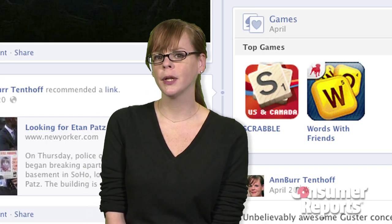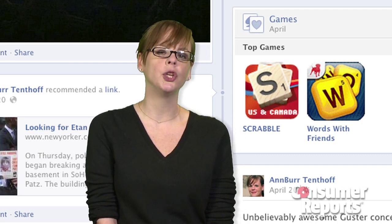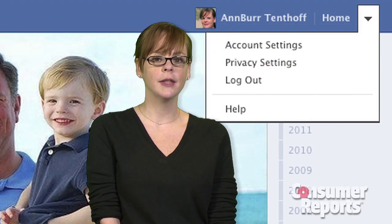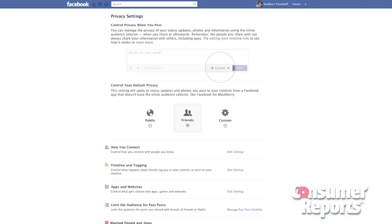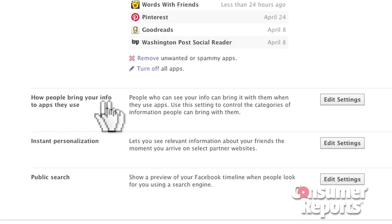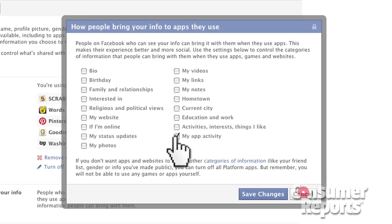It's important to realize that the apps and sites that your friends use through Facebook may be sharing your personal information with people you don't even know. To prevent this, go back to the Privacy Settings page. Scroll down to Apps and Websites and click on Edit Settings. From there you'll be taken to a page where you can select how people bring your info to apps — click Edit Settings. In the pop-up window that appears, uncheck all the info you don't want to share, then click Save Changes.